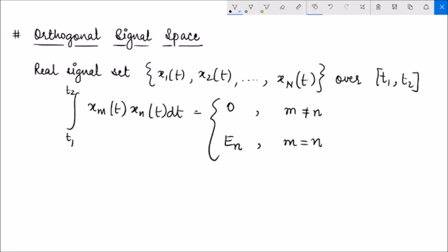This means the inner product of any two signals belonging to this orthogonal signal space is 0 if those two signals are not identical — which is the classic definition of orthogonality. When m equals n, it means the two terms are identical, so it simply equals the integration from t1 to t2 of xn squared dt, which is the energy of xn, the nth signal in this orthogonal signal space.